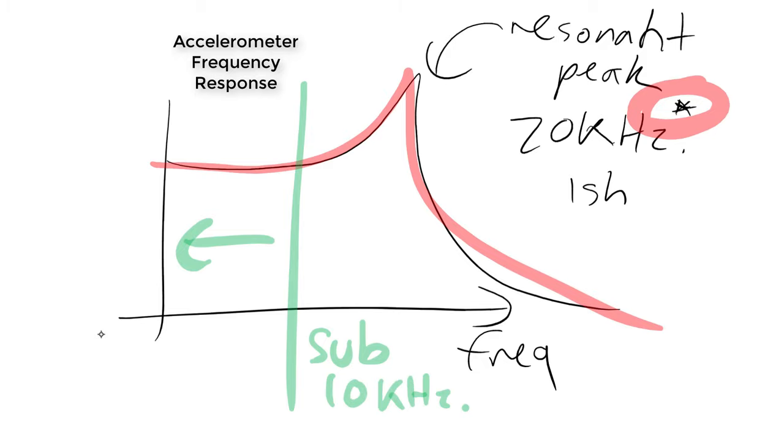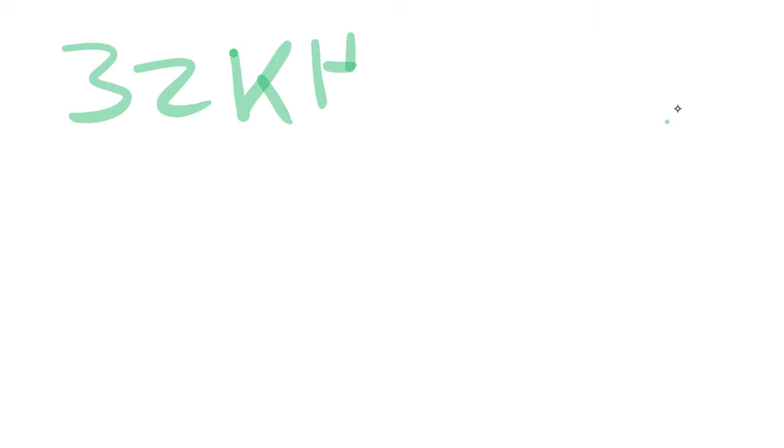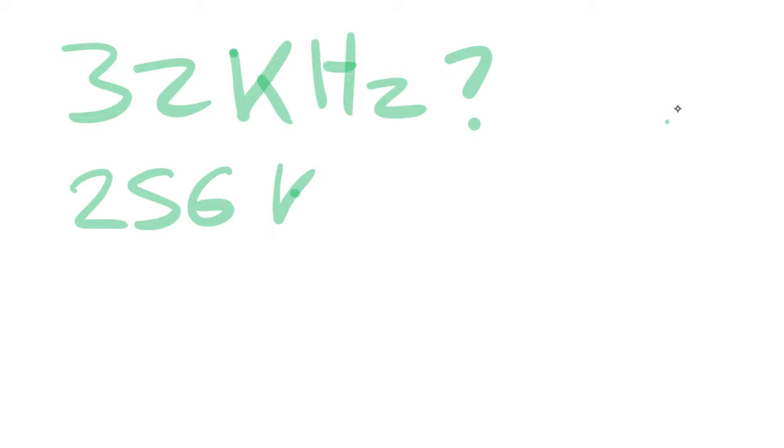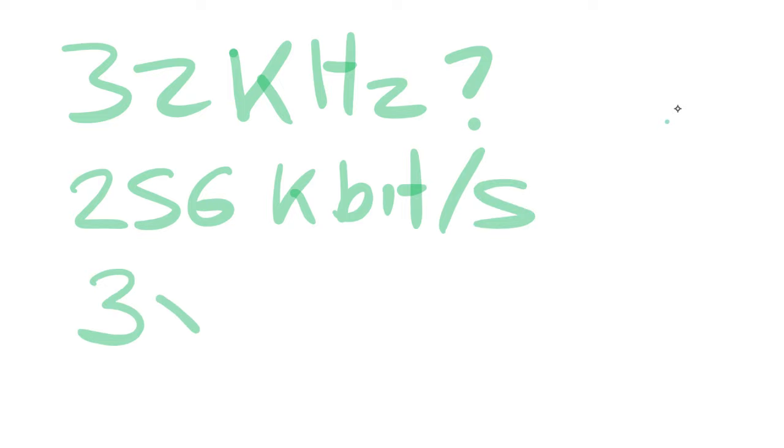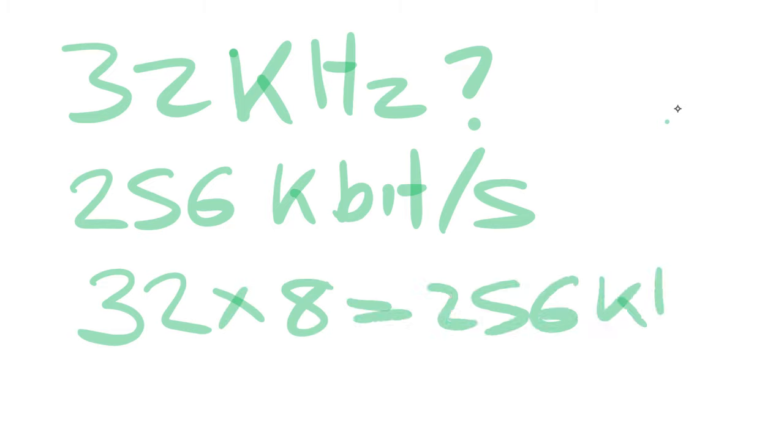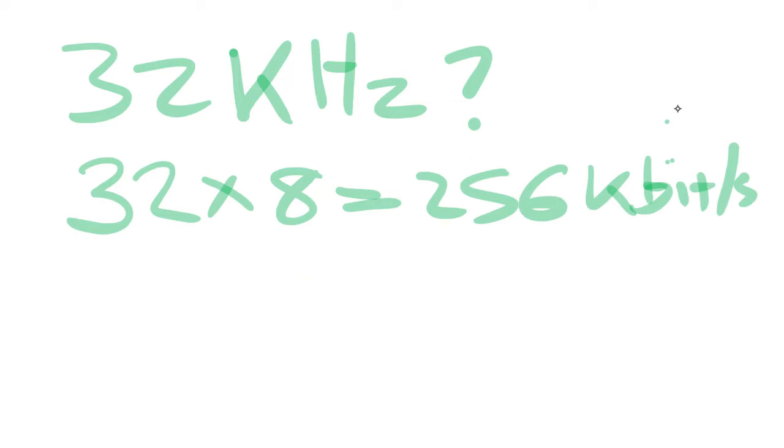Now if we have an accelerometer that samples at 32 kilohertz, which is unrealistic, we only need 256 kilobits per second for an 8-bit accelerometer. Every sample of an 8-bit accelerometer requires 8 bits of data to communicate. So multiplying the sample rate of the accelerometer with the bits, you get 256 kilobits per second.